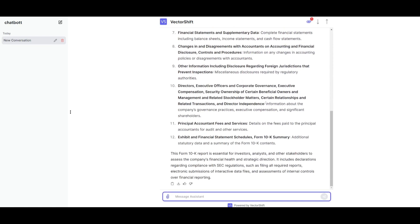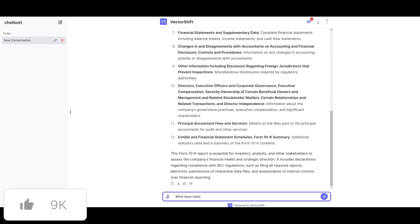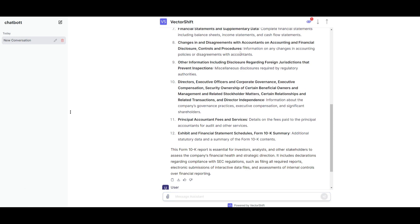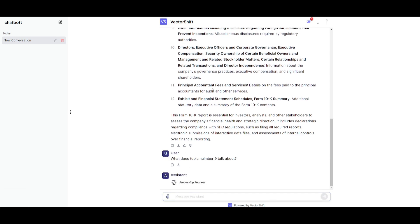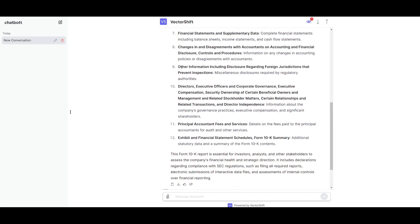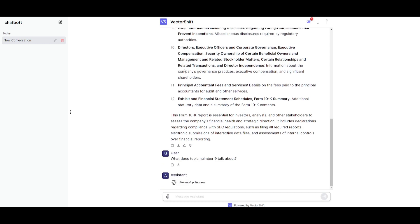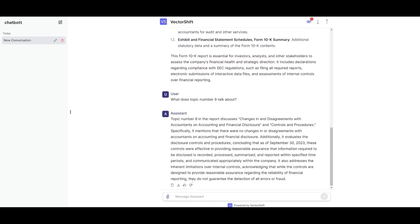Now I'm going to basically ask it more questions. What does topic number nine talk about? And it's going to now give me a better analysis of what this topic it had generated about. And it's going to give me a generation on what that topic is about. And there we go.